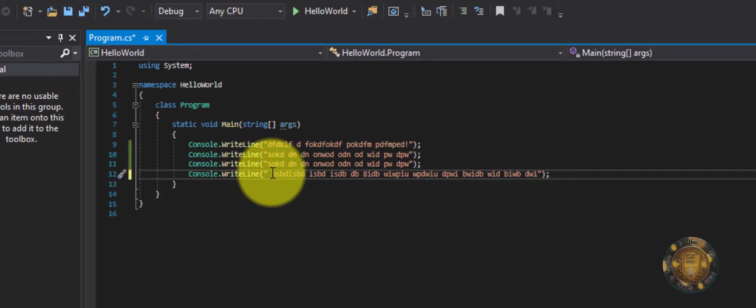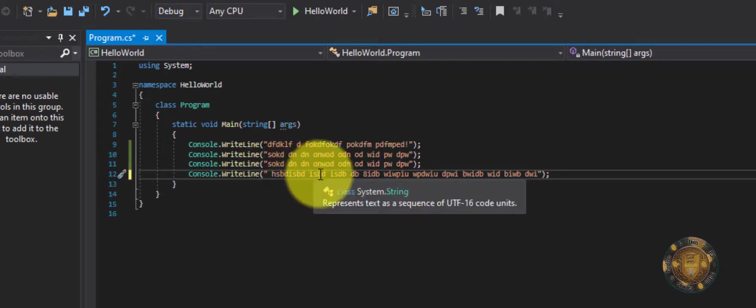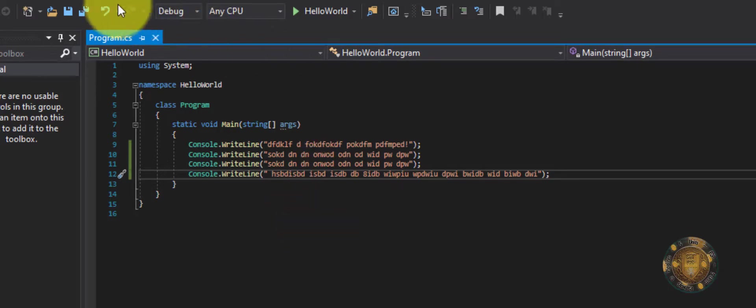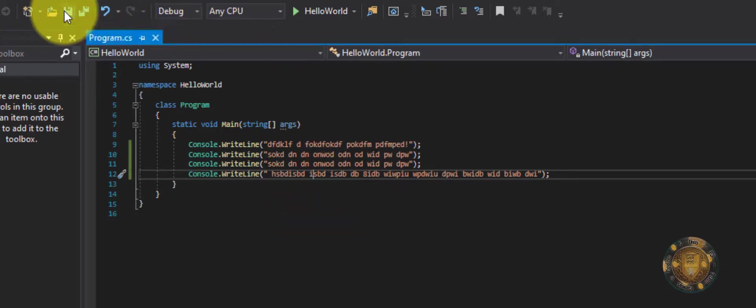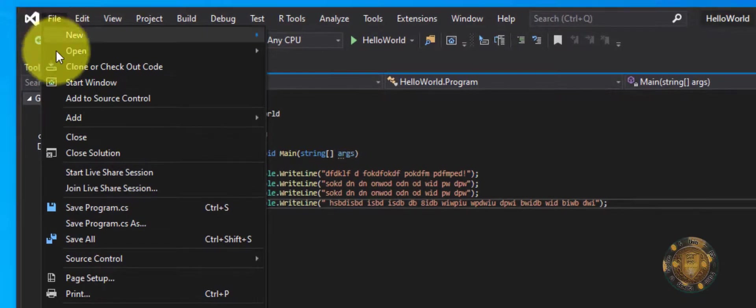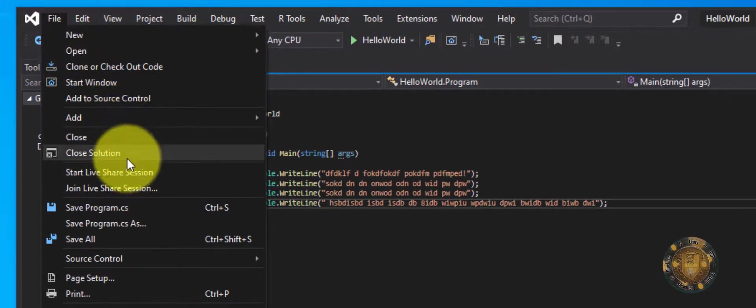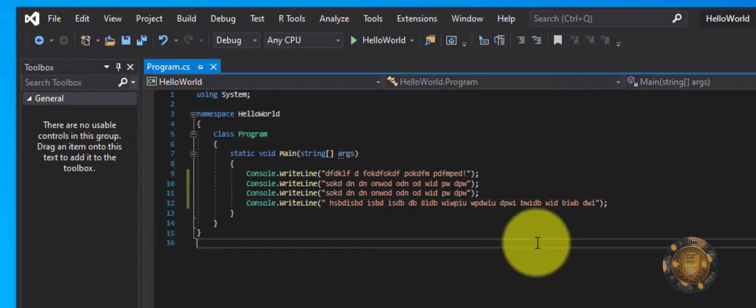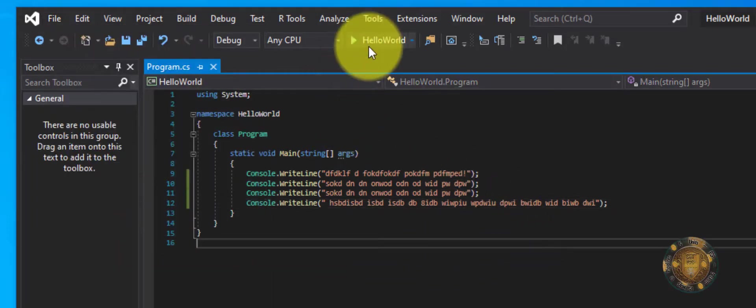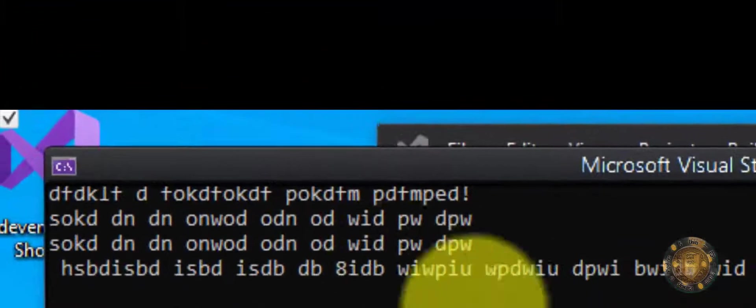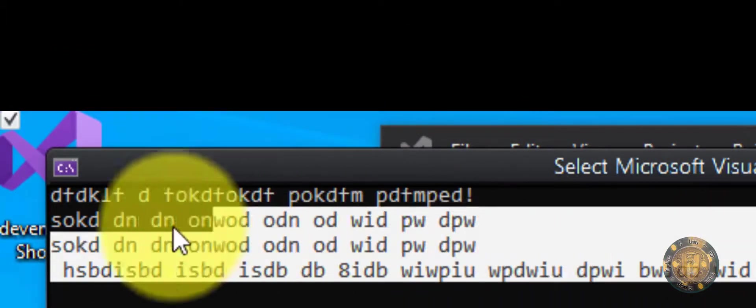So now if I were to hit Control S to save that, I hit Control S to save it, but you can go up here and hit save right here. So you can click on that or you go here to File and then, where is it? Save programs right here.